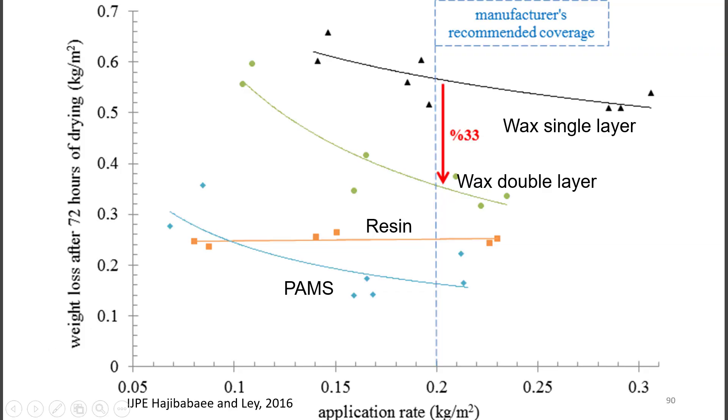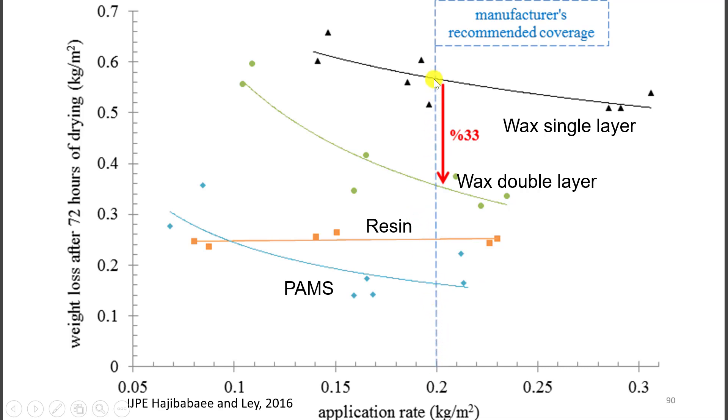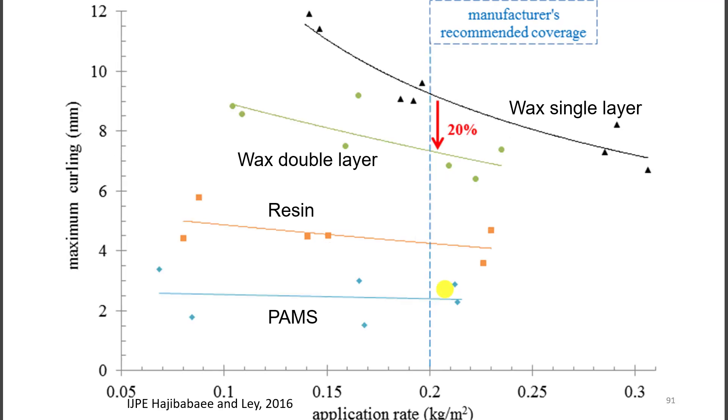Let's look at it in this plot. On the y-axis, I'm showing the mass loss after 72 hours. On the x-axis, I'm showing how much curing compound we put on the surface. This dotted line here is the manufacturer recommended dosage. Here is a single layer of wax. There is a double layer, 33% increase. Here's the resin and here's the PAMS. Same order we saw before. Let's look at how much curling happened. Again, there is the wax, there is the double layer.